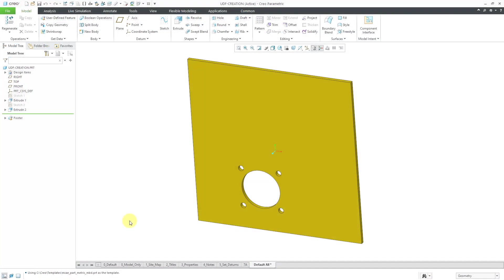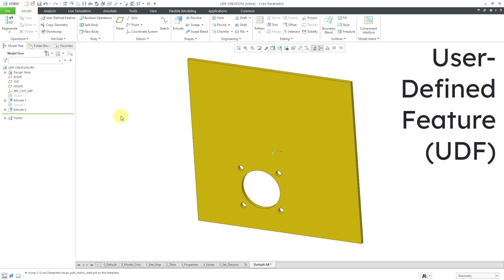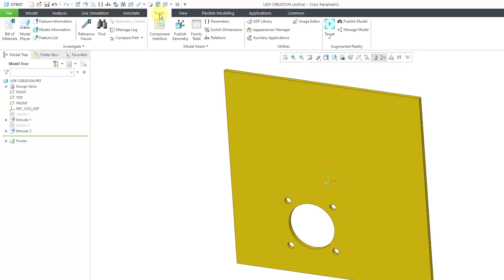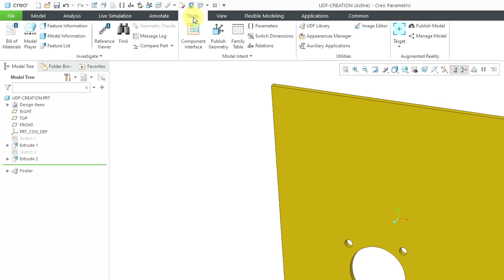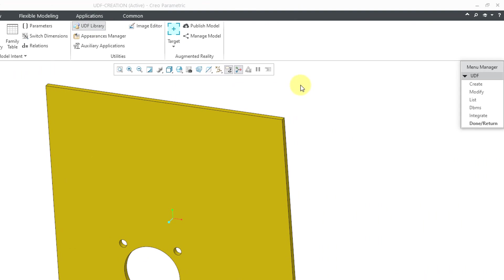Okay, here I am in Creo Parametric. I have the same basic part. It's got the same basic sketch with a cut in it. Again, I want to use this over and over. The way that you create what's called a user-defined feature in Creo Parametric is by going to the Tools tab. Then we have a command for UDF library. One thing about this, this is a command that, for whatever reason, PTC has chosen not to update in over 20 years.